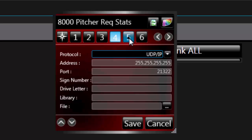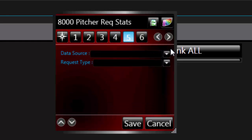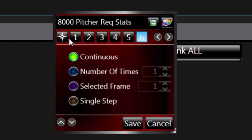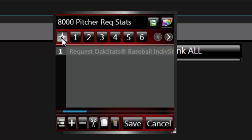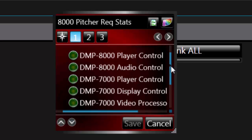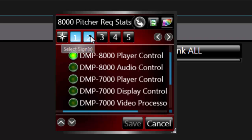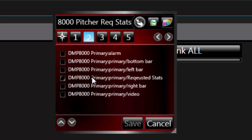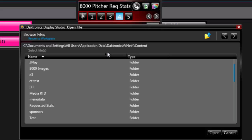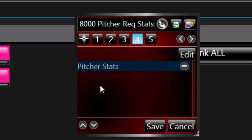In Step 5, set a Data Source and the Request Type. Step 6 should be left on Continuous. To begin the second line of script, click the star icon next to the number 1, then click the plus sign. In Step 1, choose DMP-8000 Player Control. In Step 2, choose the zone. In Step 3, choose Play. Browse to the template file created in Content Studio for Step 4, and choose Continuous for Step 5.